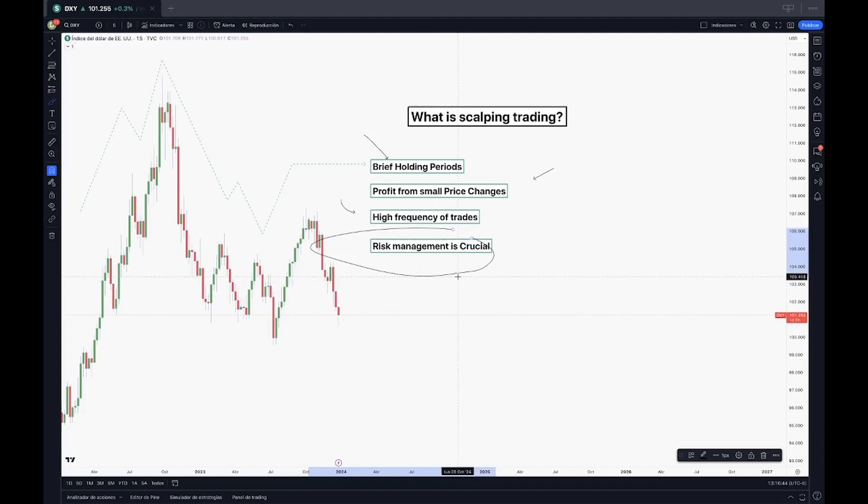As I was saying, the stop losses are very short on this kind of movements. It requires precision in entry and exit points. Coupled with a disciplined approach, it's key to success in scalping.